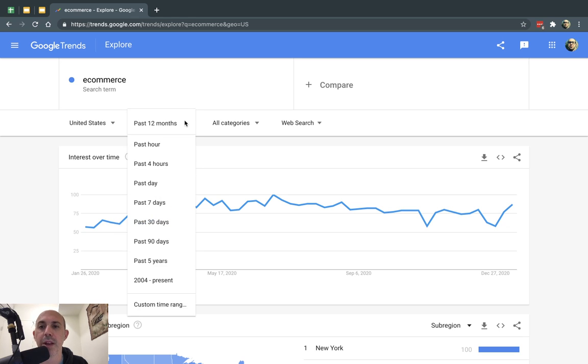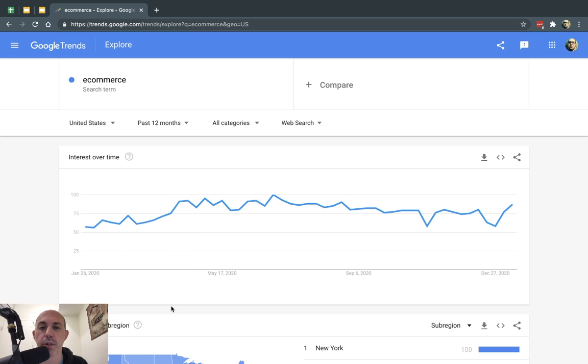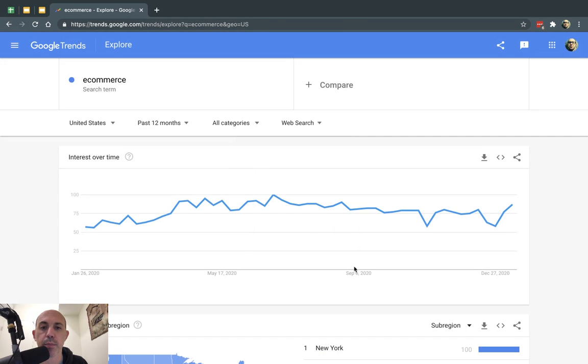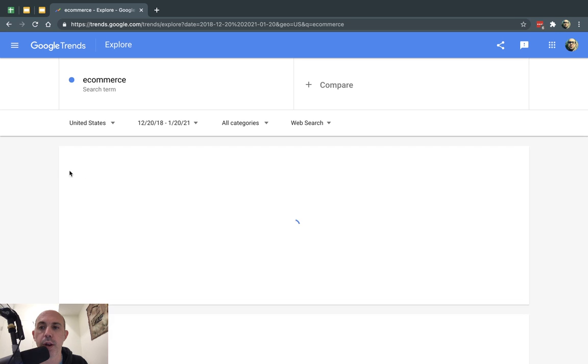I can do it based on a timeframe. For example, I want five years or a custom date range. Let's say I want from two years ago, just for example, or three years ago.